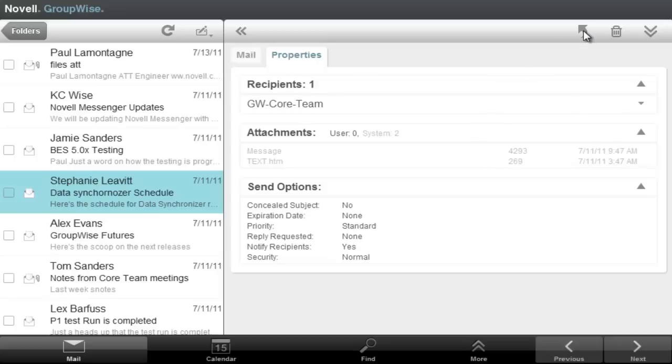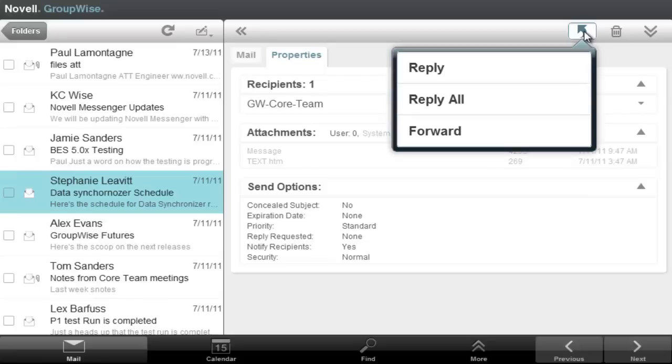We have the arrows which allow us to reply. If I click on that, it's a reply, reply all, forward. I can trash it or I could close down that box.